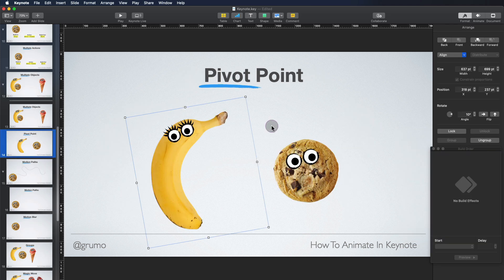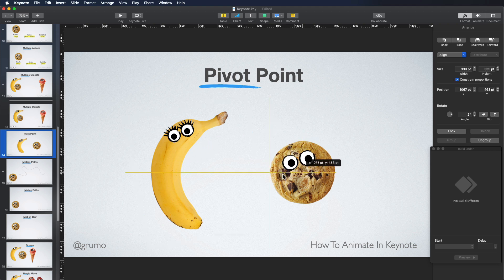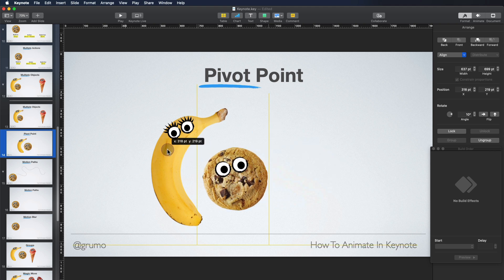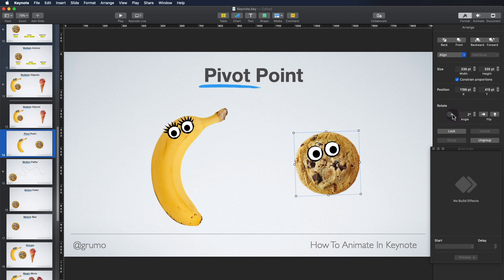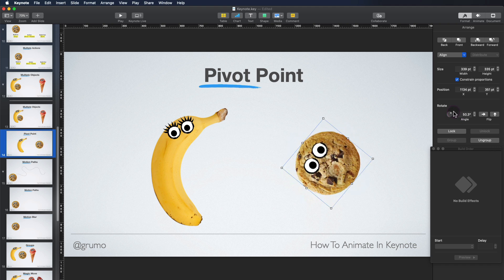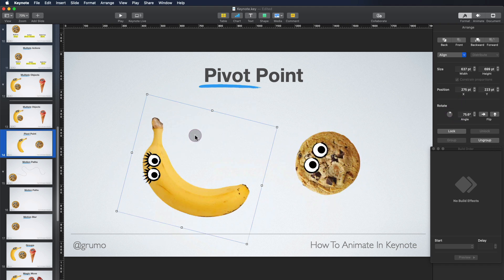Let's talk about changing the pivot point of an object. In Keynote, you cannot change the pivot point of an object. As you remember in the previous animation, the banana pivoted from the top of the banana. By default in Keynote, the pivot point of all objects is the geometrical center. So if you want the banana to rotate from the top, you have to do this little nifty trick.